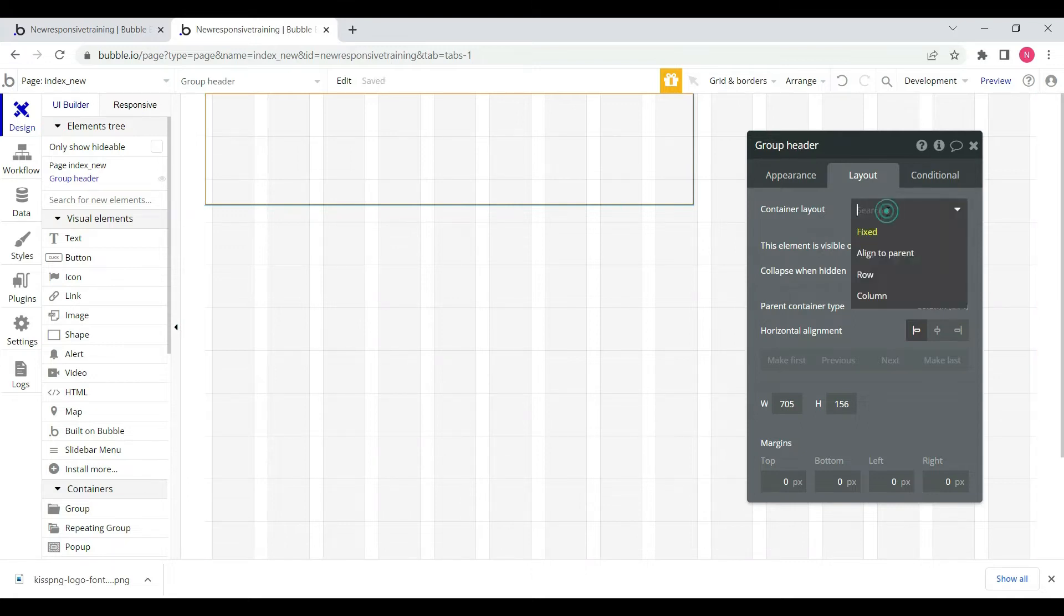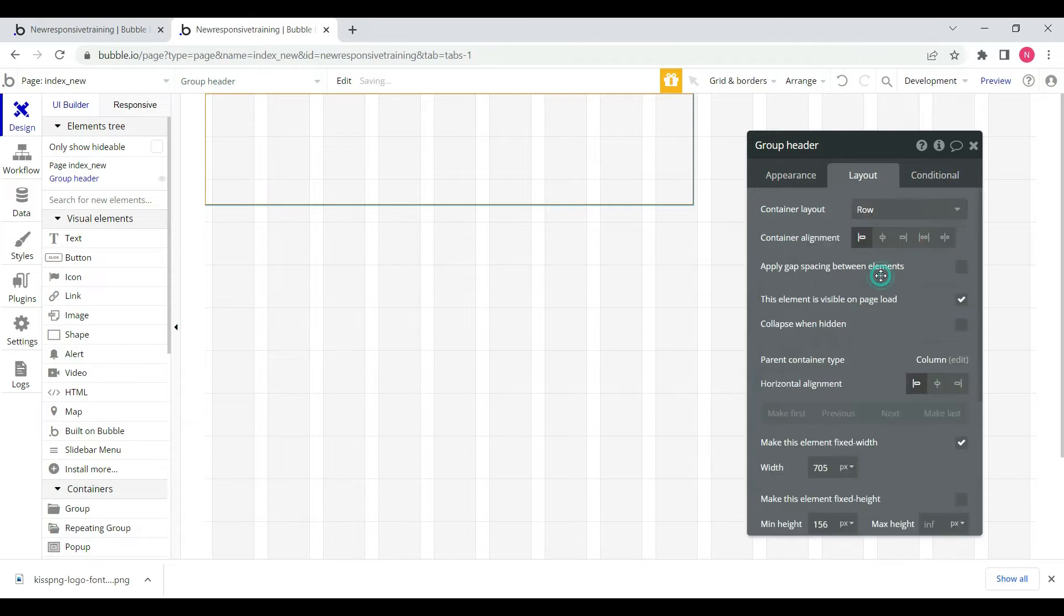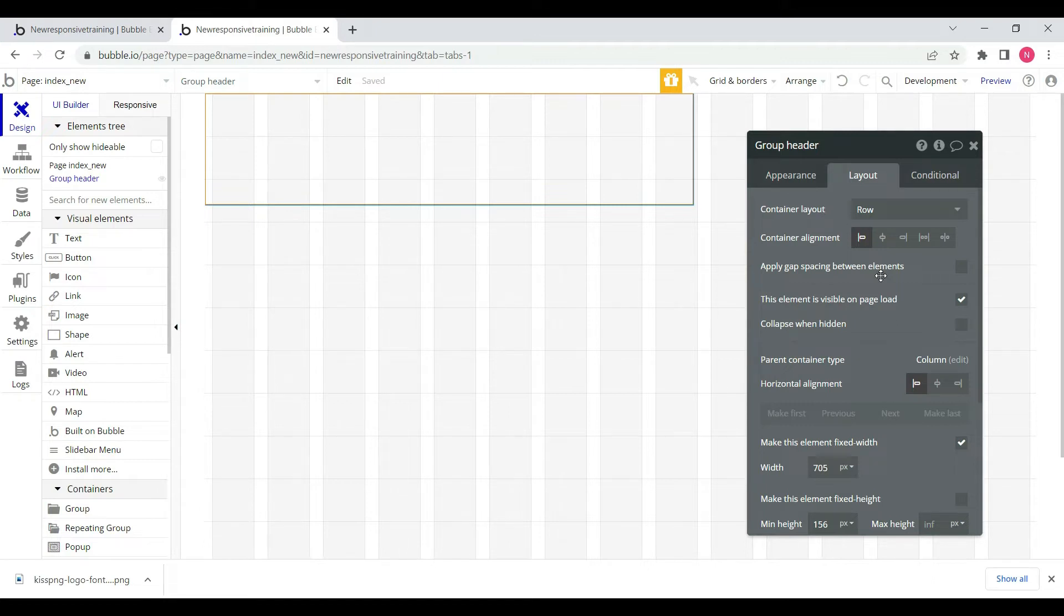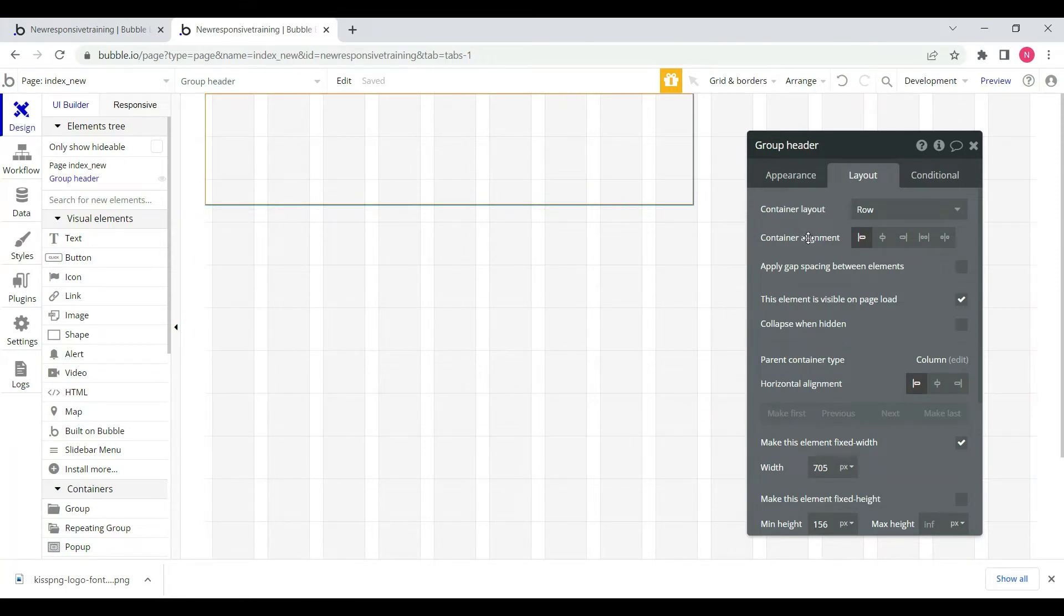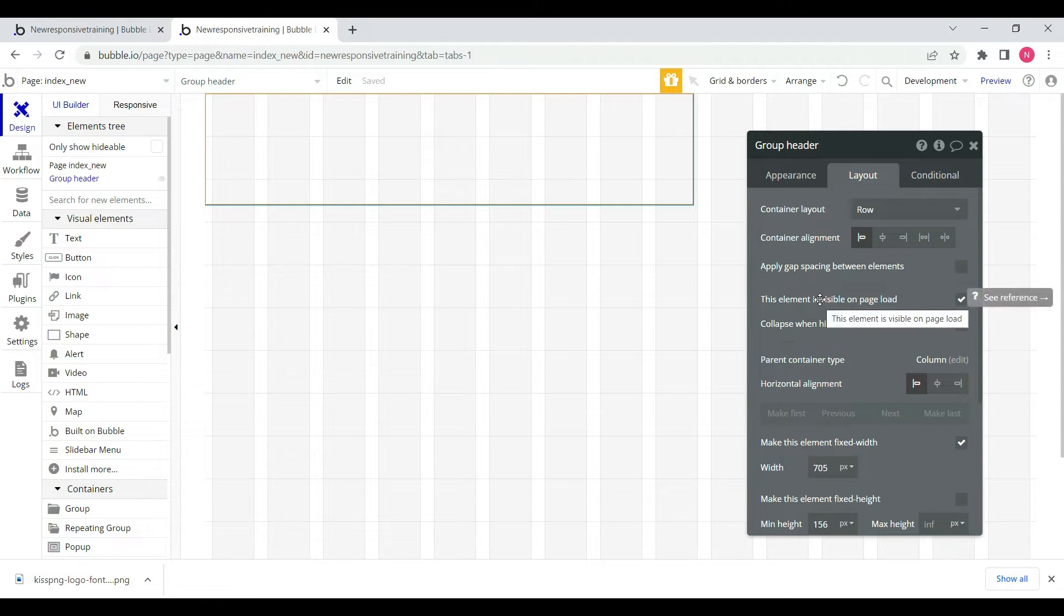We'll use row and column to organize all the child elements. We will choose the group header to change some elements.